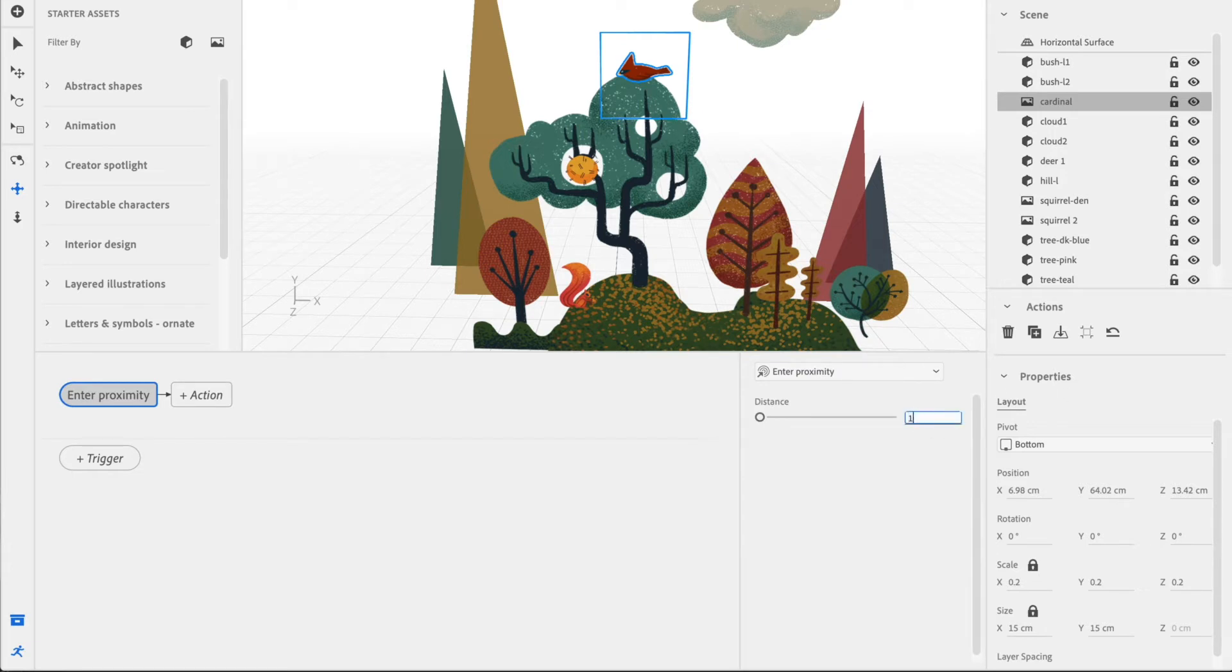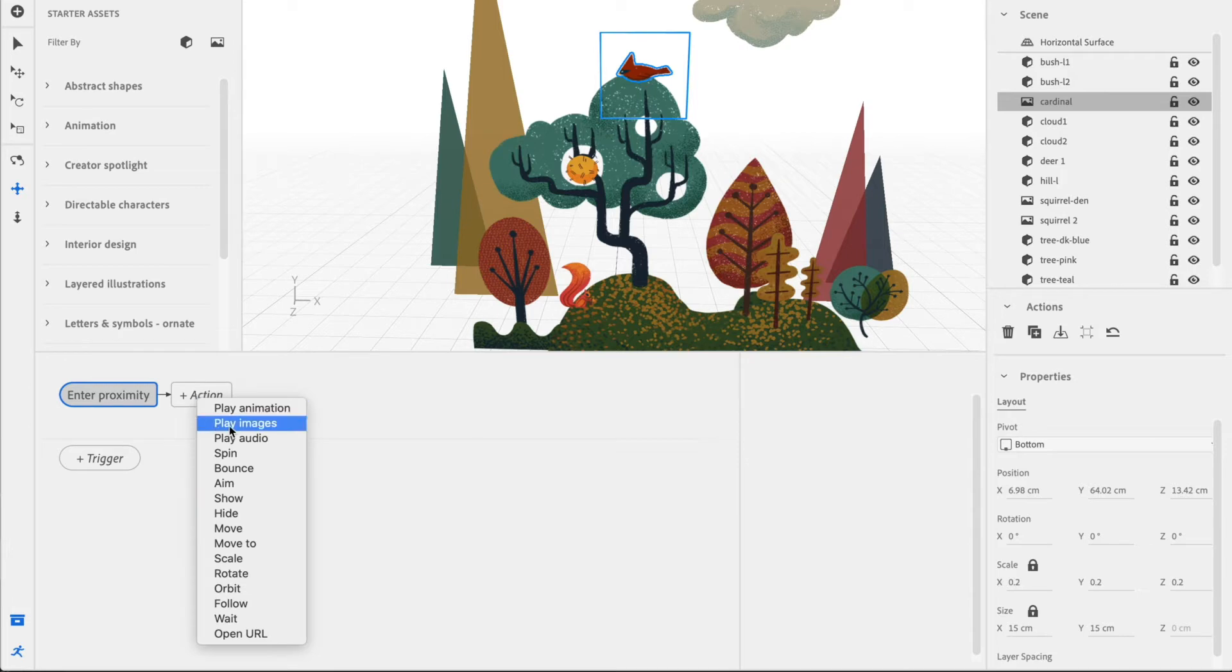Let's go ahead and set this to something like 100 centimeters. We don't want to have to get too close in order to initiate action. And then, we're going to click Action to give it a behavior.